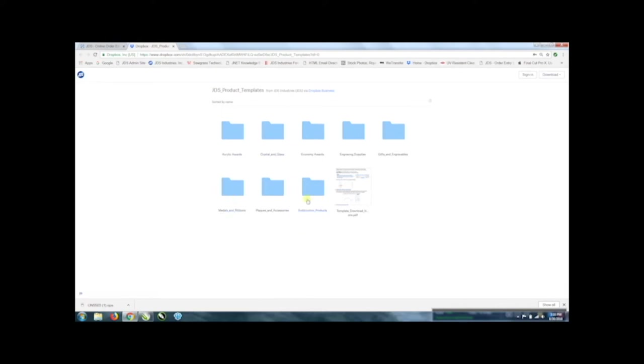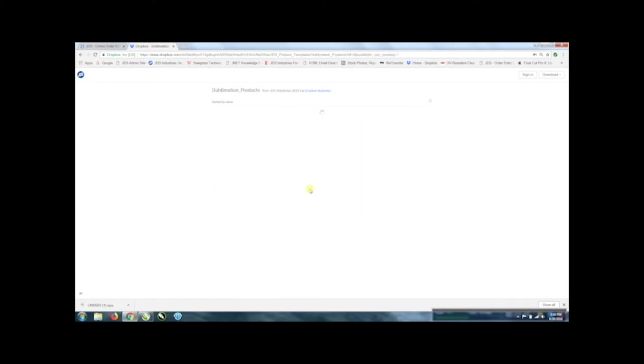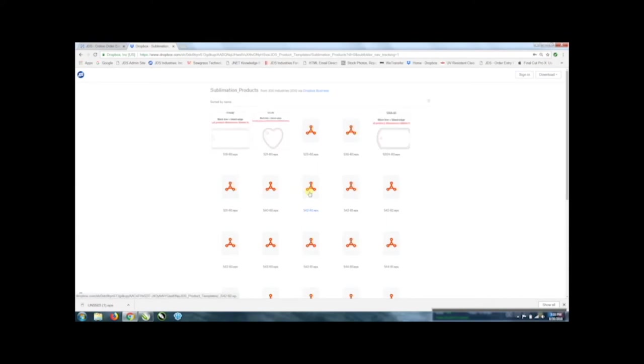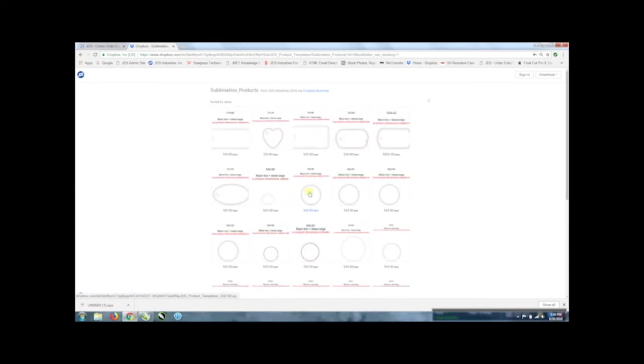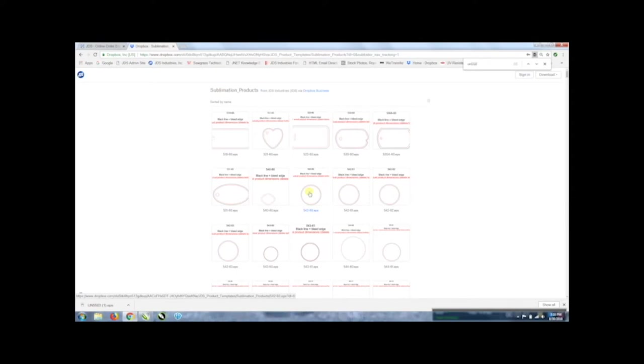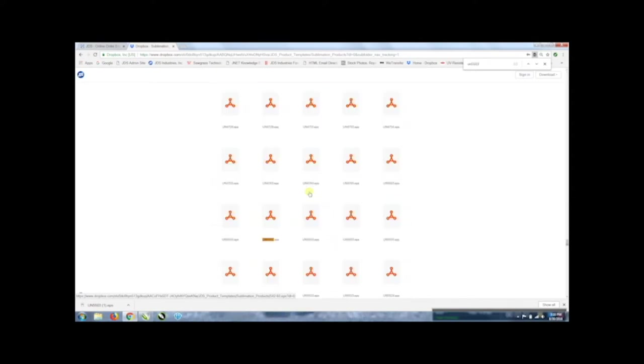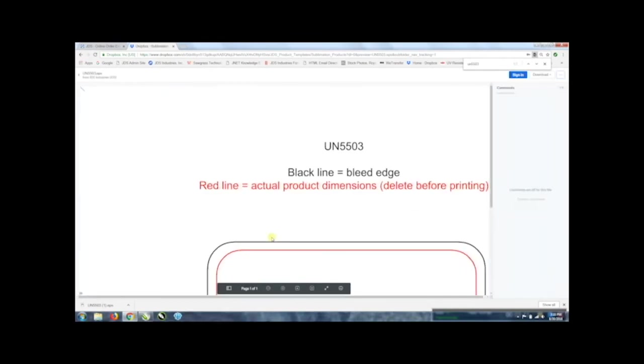We're going to look for a sublimation product so we're going to open that up. If you want to do a control F as in Frank or find and you can just put in that part number and it should take you right to it and it will highlight the one. So you can just click on it.